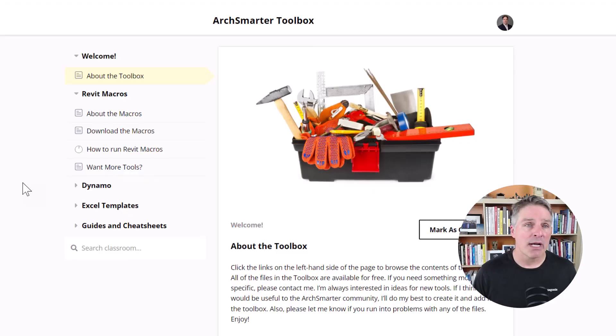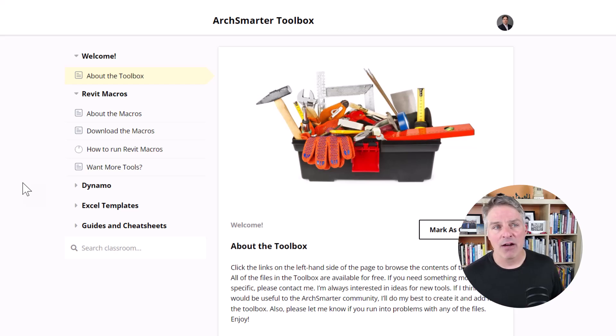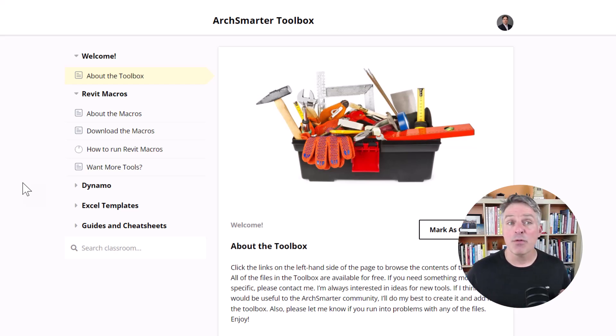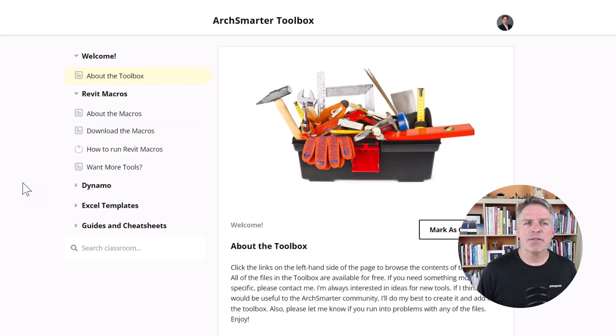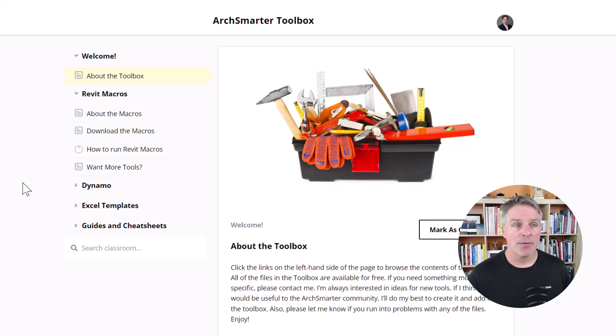SharpDevelop, which was the built-in development environment, connected me directly to the Revit API without needing to download or install any extra software. So that's the road that I chose. I started writing my first macros and soon after that released the ArcSmarter toolbox, a collection of time-saving Revit macros that are available for free through ArcSmarter. This continued for several years until I finally moved on to creating add-ins using Visual Studio.